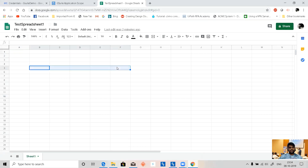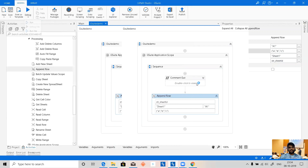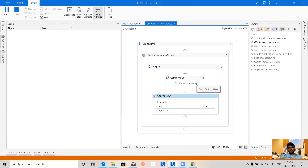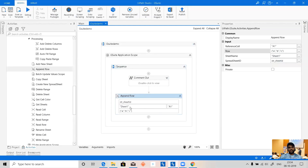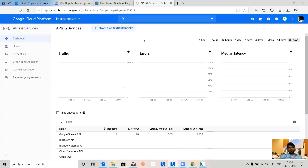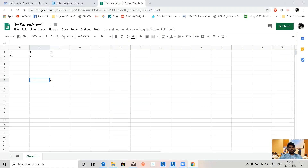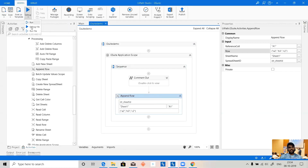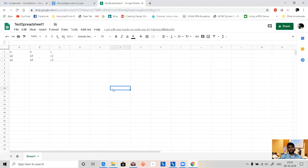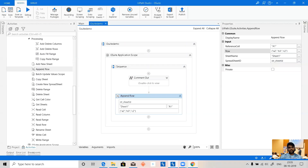If we see the sheet right now there is no data — it's a fresh new sheet. Let's debug and run it. Append Row executed and closed successfully. If we see the output, we have the data — A, B, C — in the sheet. If we run it again, the data goes to the next row, not the same row, because the Append Row activity always appends to the next available row.